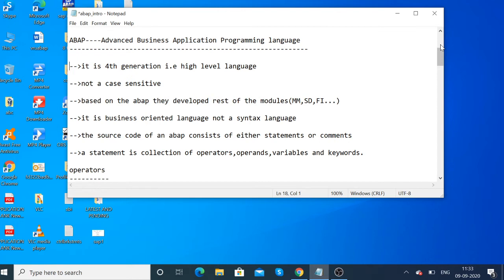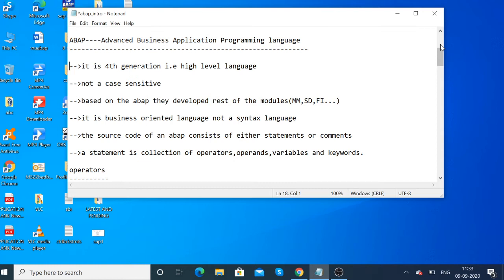A statement is a collection of operators, operands, variables, and keywords. We will cover what operators, variables, and keywords are in upcoming content.